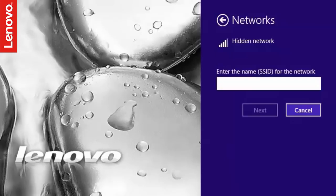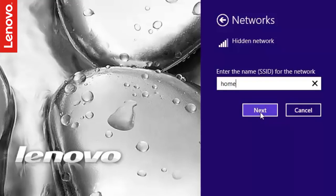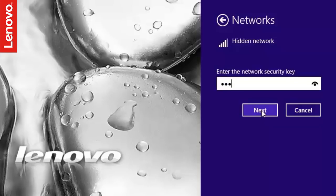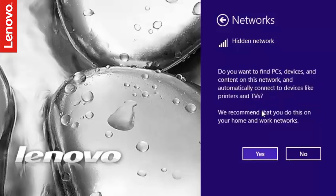You will be prompted to enter the network name or SSID in the next screen. If your wireless network is secured and has a security key or a PIN, you may be prompted to enter that. Type the security key and click Next.